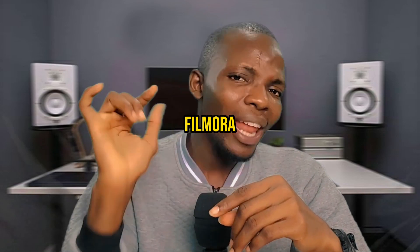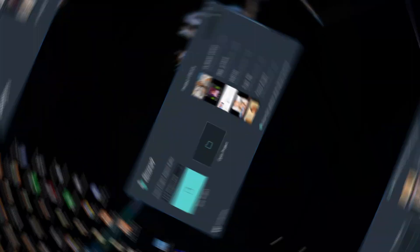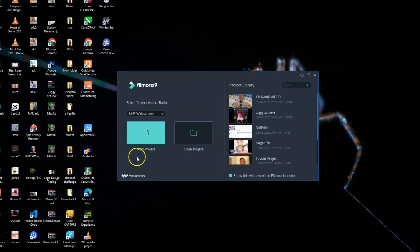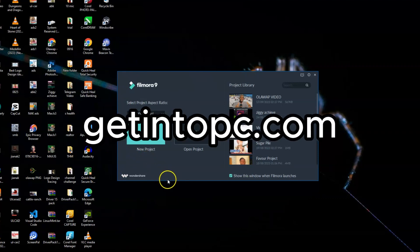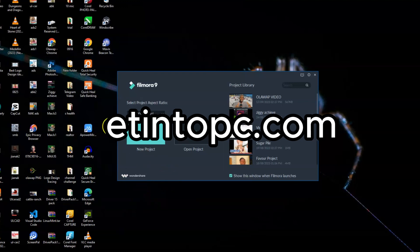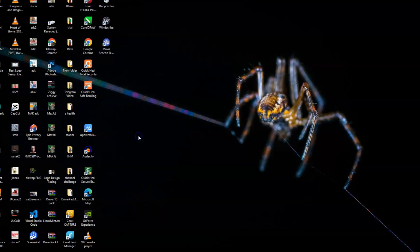Now let's dive into Filmora while I show you exactly how I usually remove my green screen background and giving it that Hollywood standard effect. So today we'll be using Filmora 9. And if you don't know how to use Filmora 9 or you haven't downloaded it on your system, I would advise that you go to getintopc.com to get it.